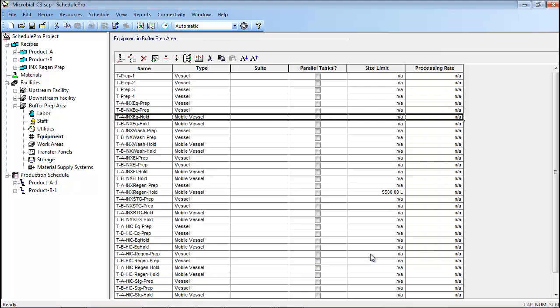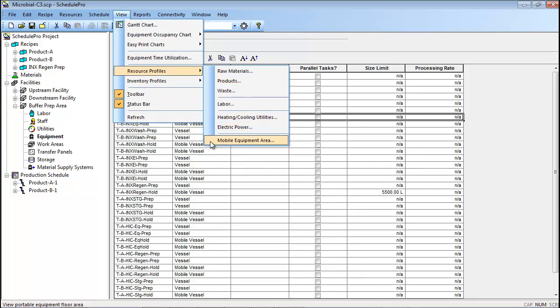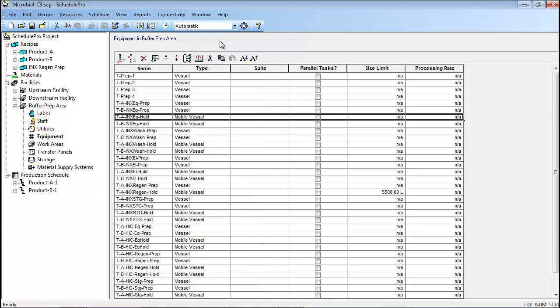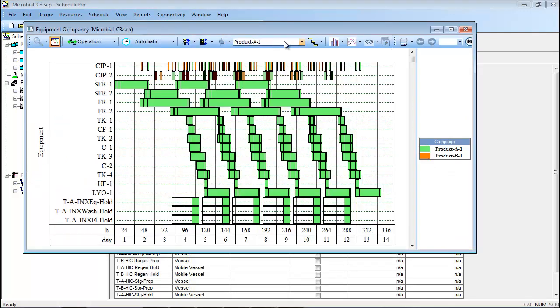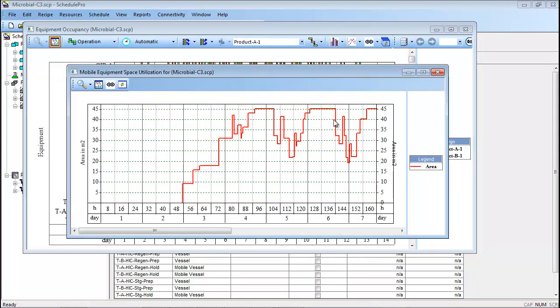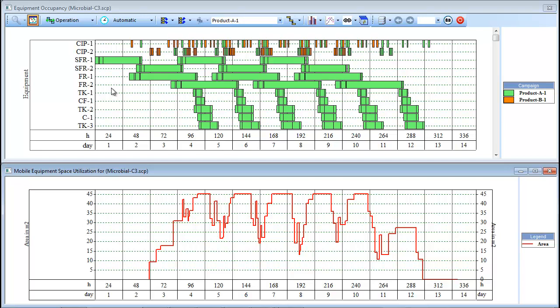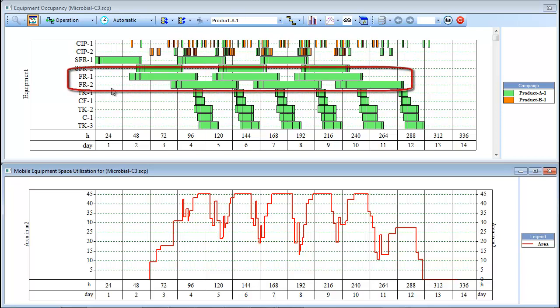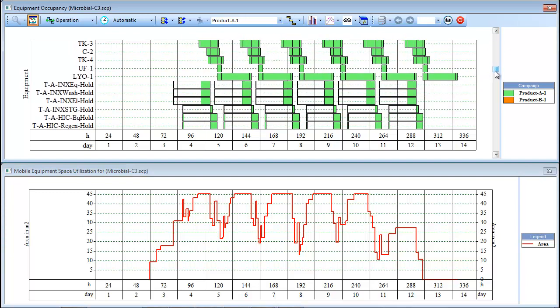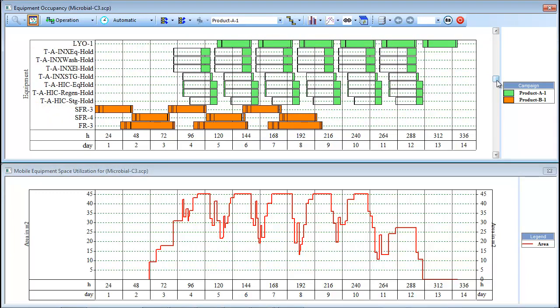After entering the new mobile equipment specifications, the total floor space required by these units during the course of a campaign may be tracked by choosing View, Resource Profiles, Mobile Equipment Area. This chart can also be generated directly from the EOC by clicking the Equipment Occupancy Chart button and selecting Mobile Equipment Area. Here you can see the Mobile Equipment Chart linked to the EOC for a 6-batch campaign of Product A and a 6-batch campaign of Product B. The EOC in this case shows the utilization of the production bioreactors as well as the utilization of the buffer hold tanks. The Mobile Equipment Area chart shows the total amount of open floor space that will be required within a staging area of the facility in order to support the main process.